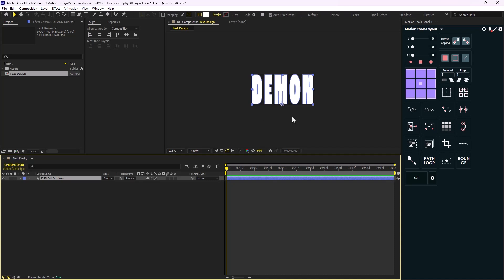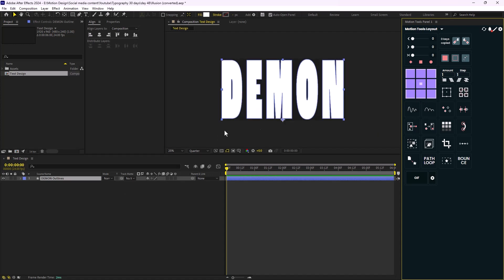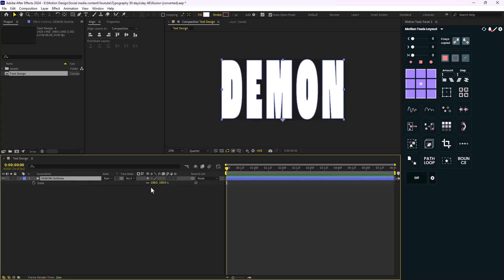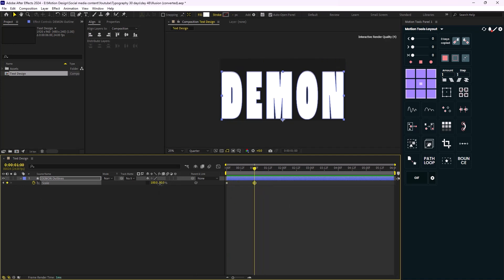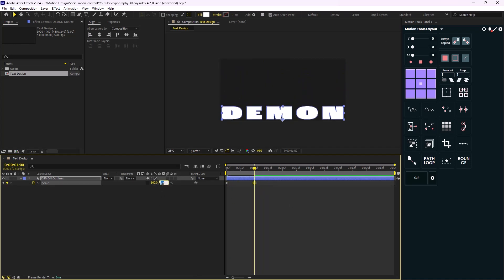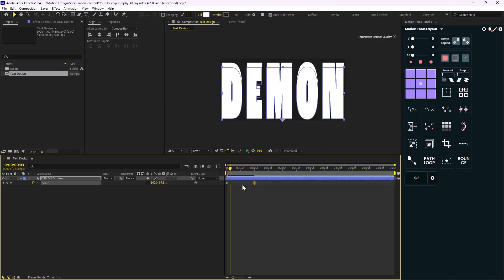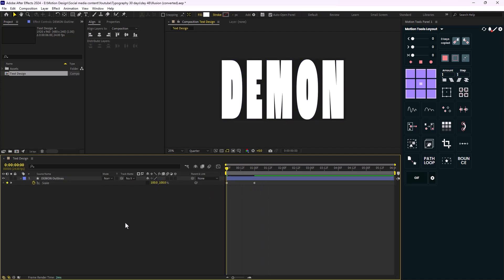Now I want to create an unfold animation where I basically fold one letter into another. To do that, let's set the anchor point on the bottom and press S to bring up the scale. I'm going to set a keyframe, and on one second I'm going to set the scale to zero — something like this.